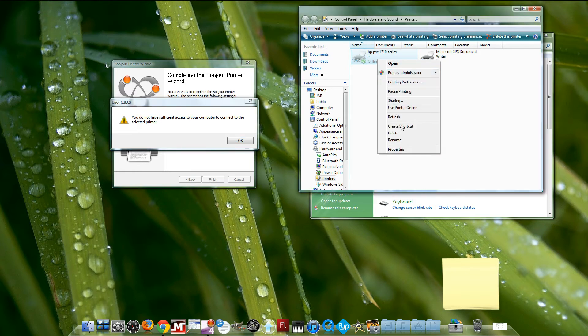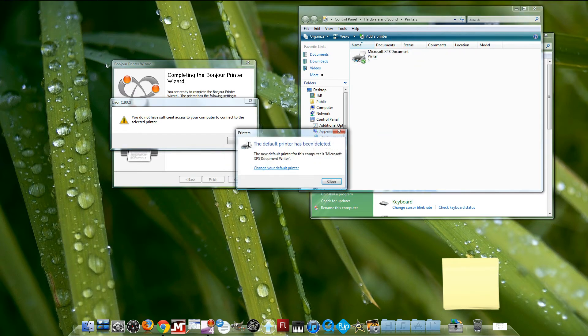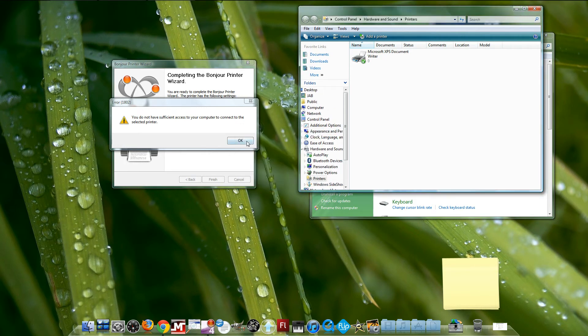So you delete it, click Yes, close this, okay.